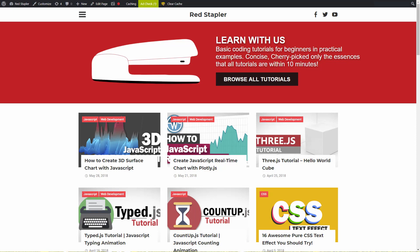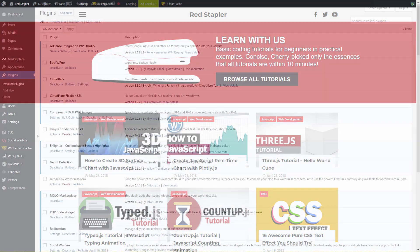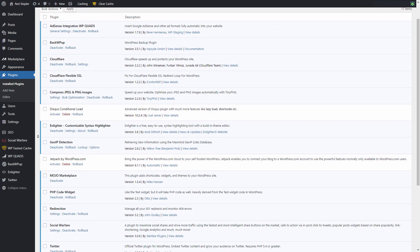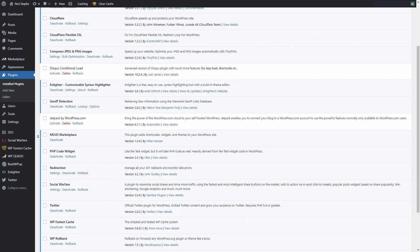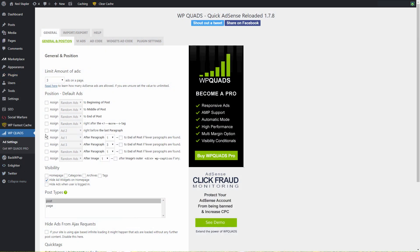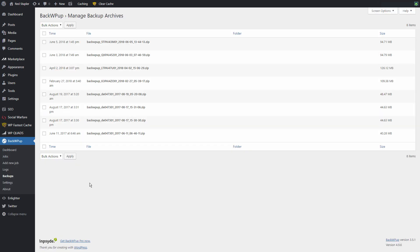Hello and welcome to Red Stapler channel. In this video, I'm going to show you five must-have WordPress plugins that could help you manage your site easier as well as optimizing the speed or provide you backups for recovery if your site was hacked. Let's check it out.